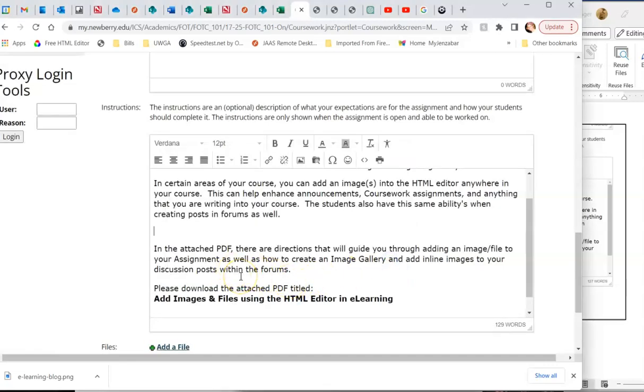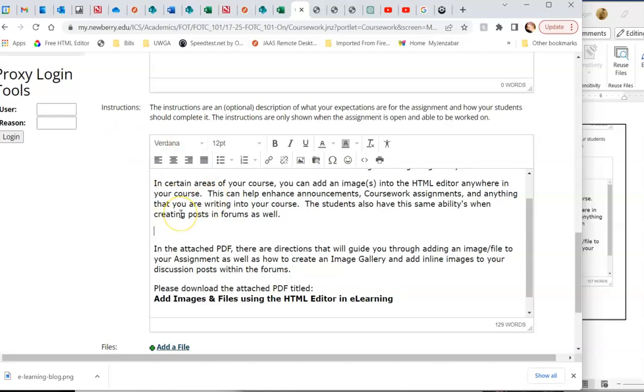Hello faculty. In order to add an image or a file to any coursework activities, announcements, or anywhere in your eLearning course that you have a text editor, it's really simple, it's easy to do, and I'm going to walk you through that.